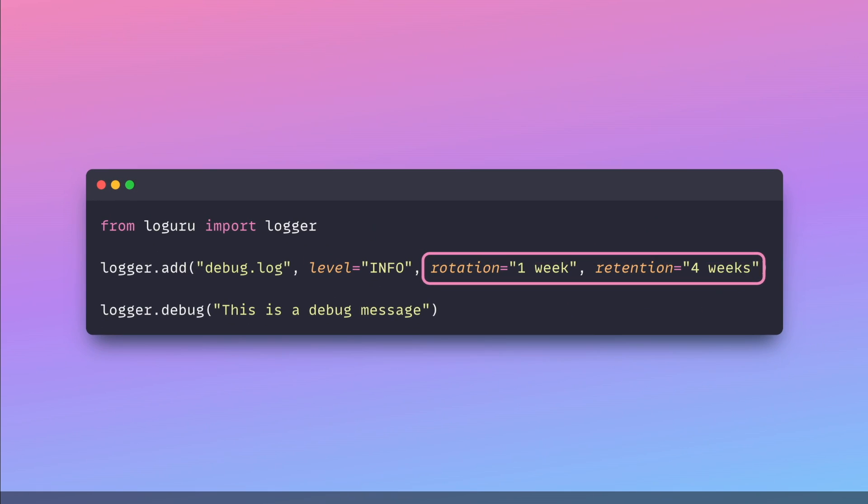In LogGuru, you can replicate this behavior by adding the rotation and retention arguments to the add method. You can see that the syntax is readable and easy to use.